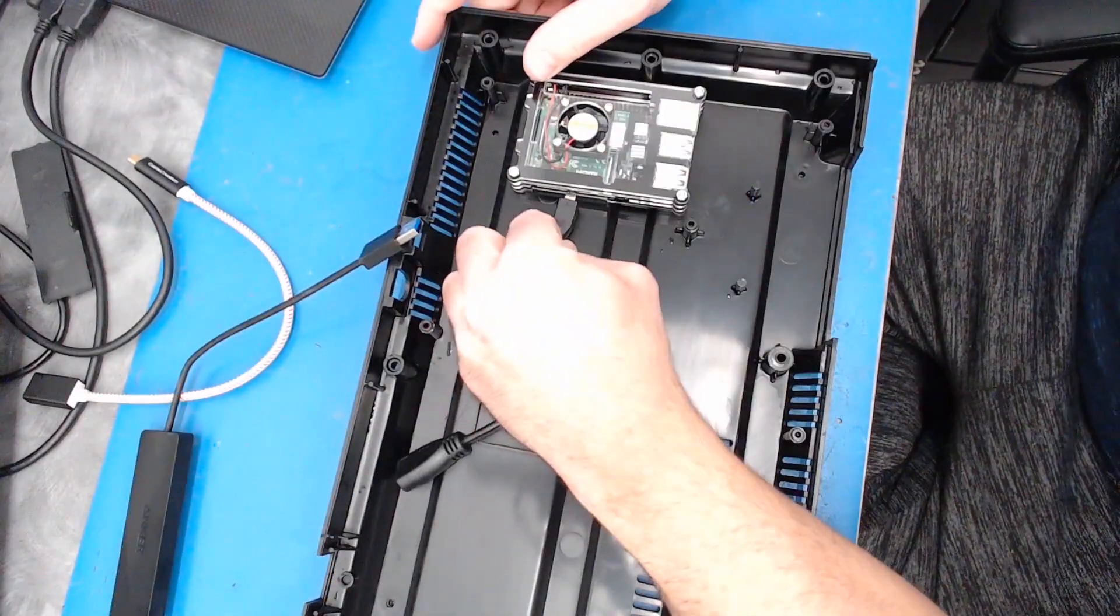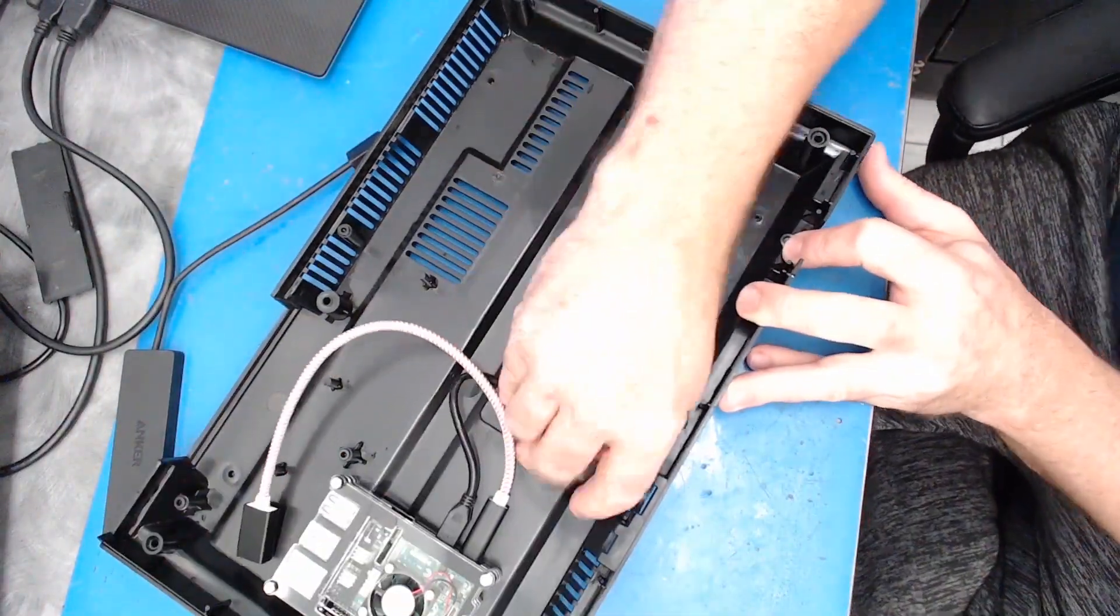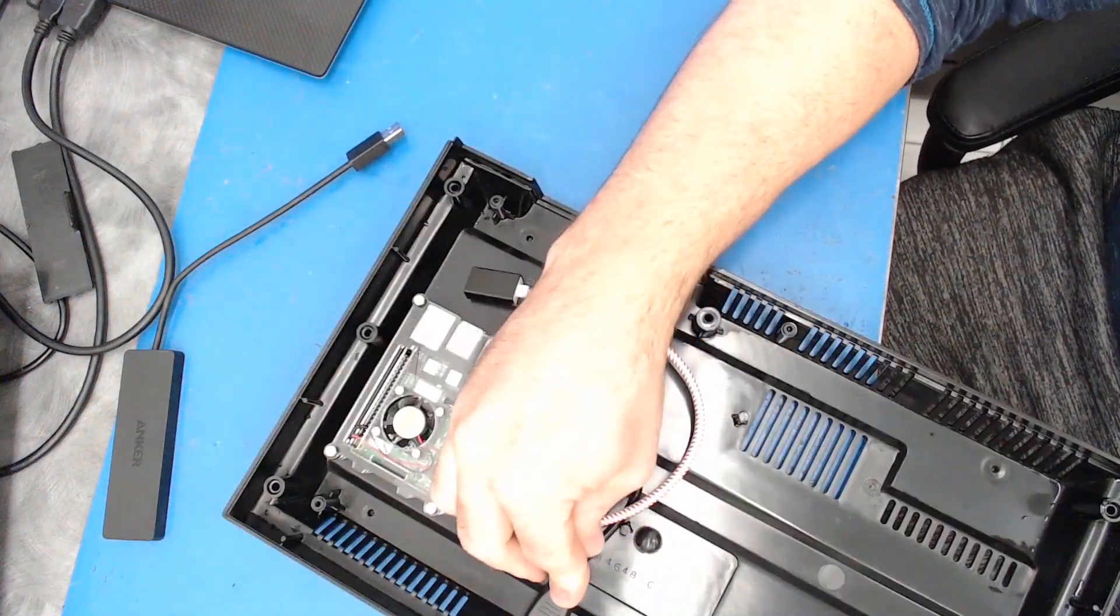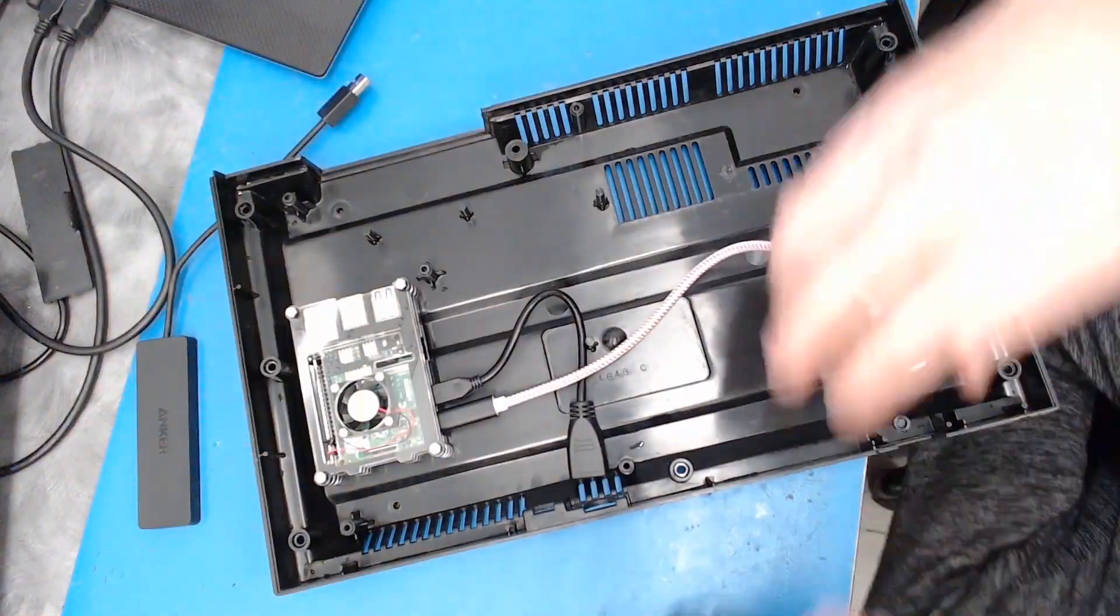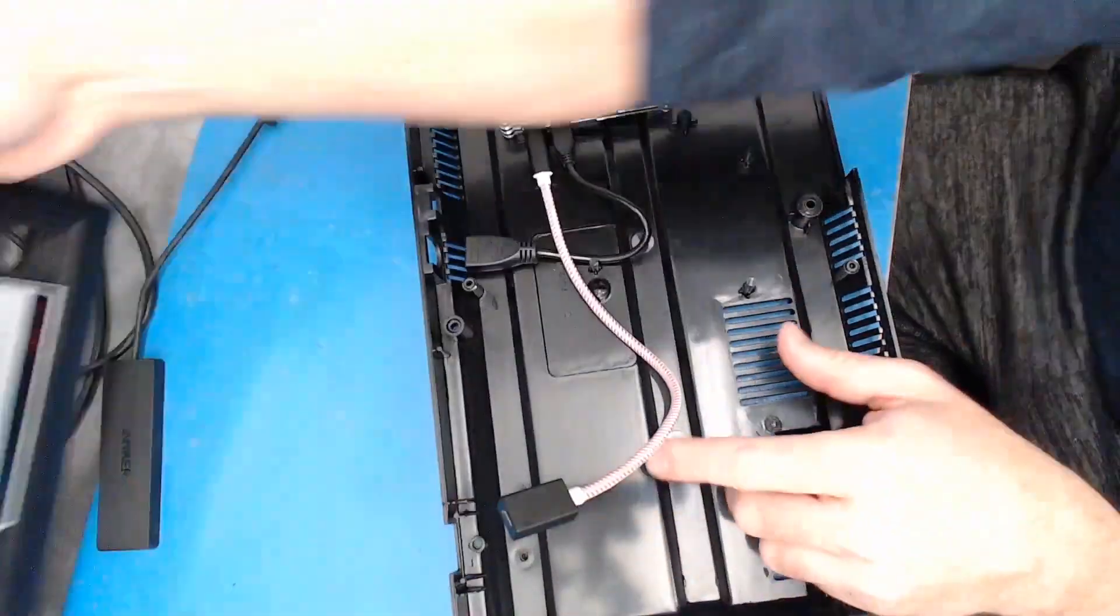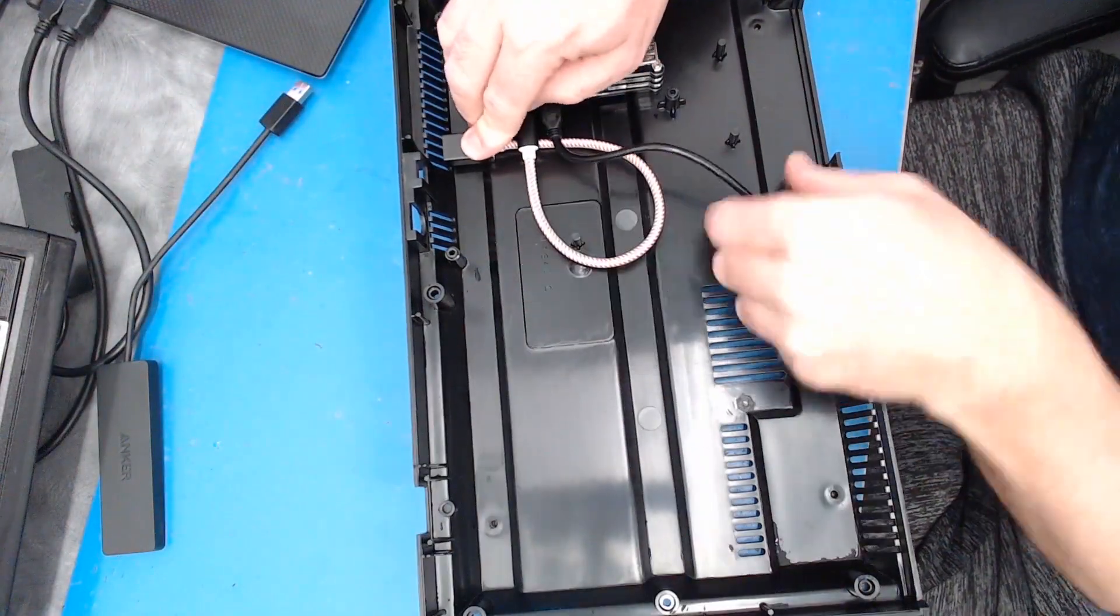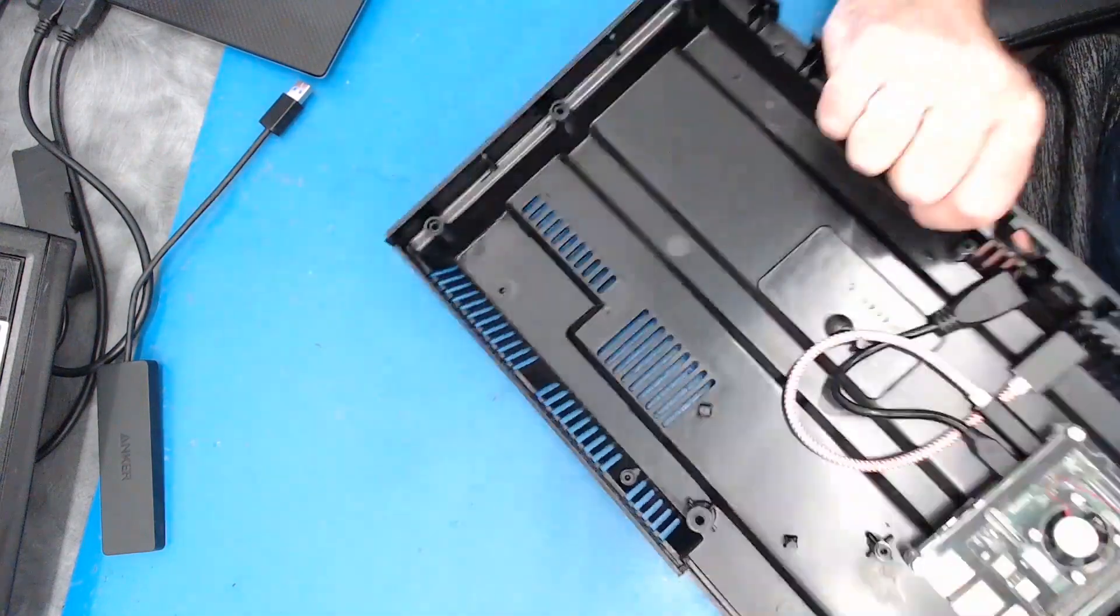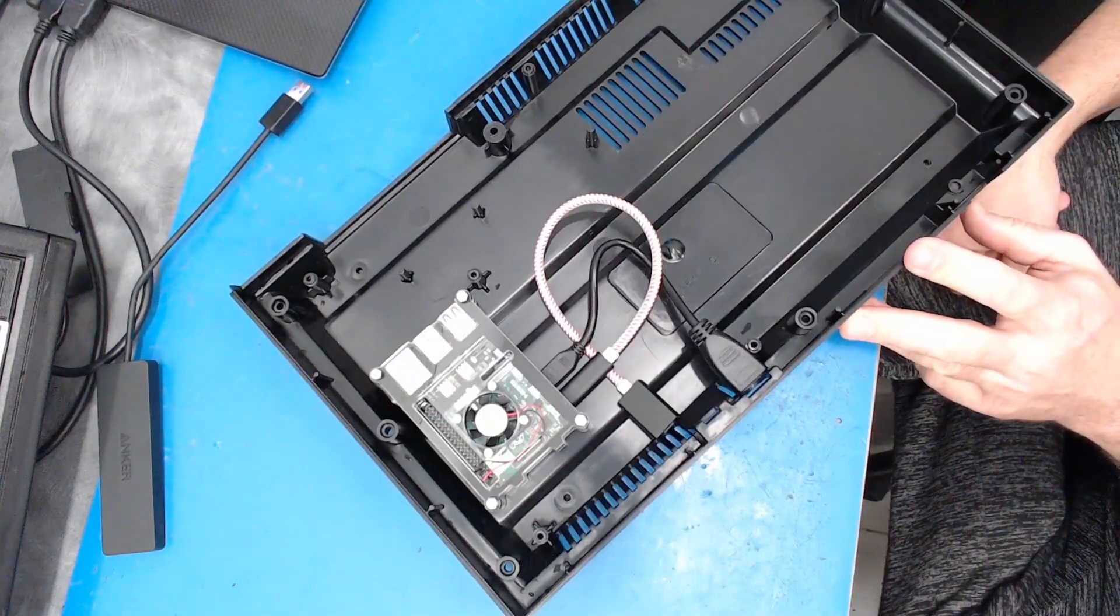So once I know where the power and the HDMI need to run, I've got to figure out how far away they have to be. I'm trying a few different things out here. Looks like I'm going to run them closer to the pie than I thought. And it looks like I'm going to need to cut some holes in there.